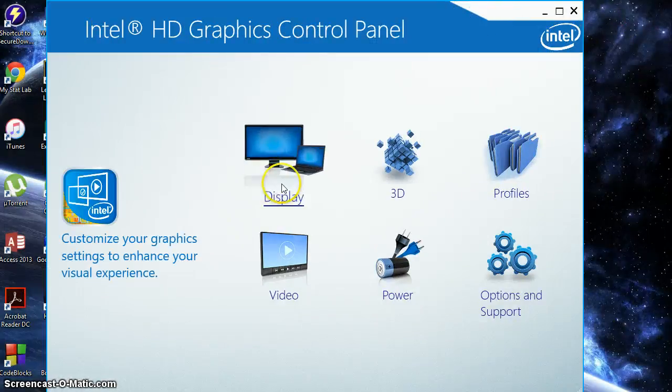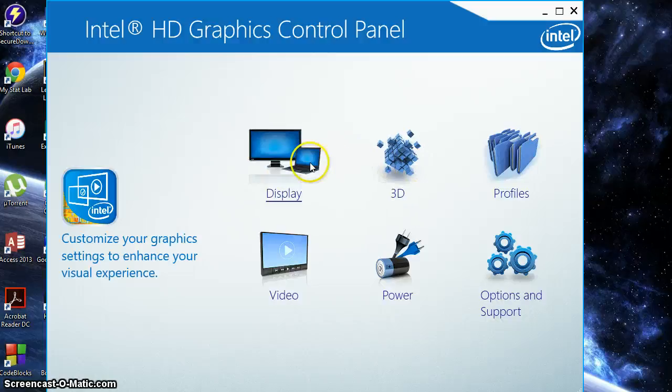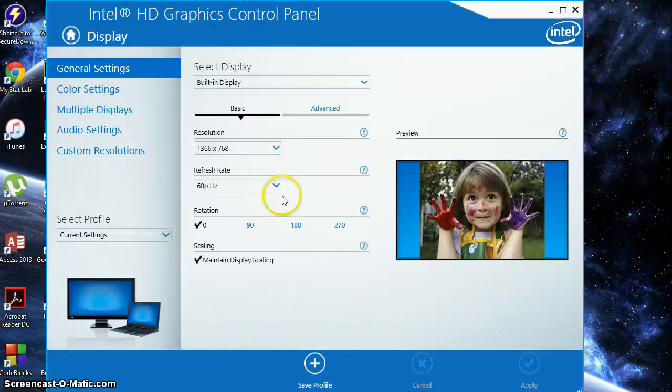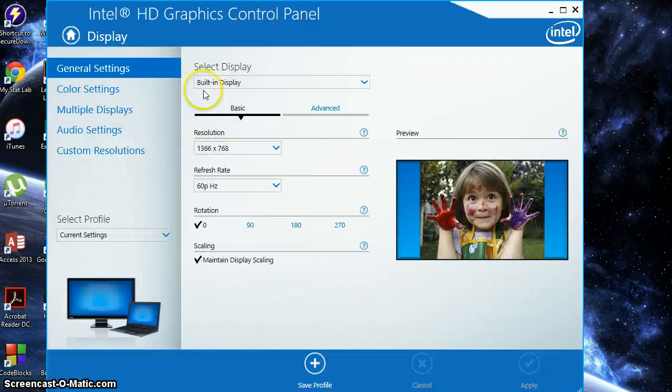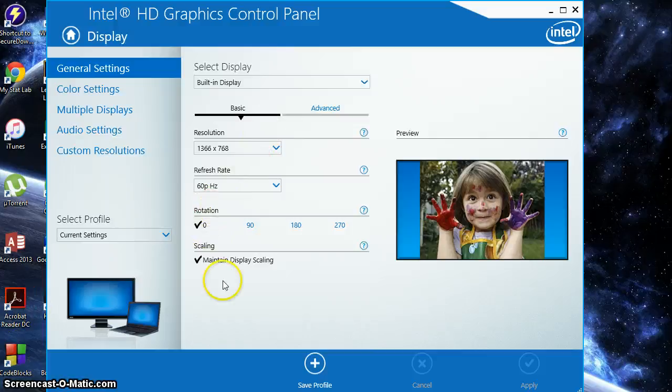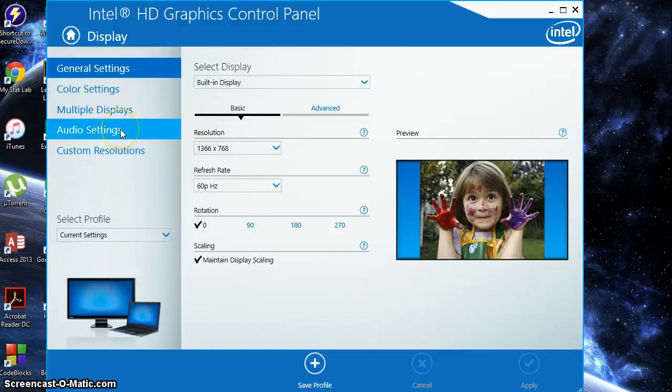Okay, so what we're going to want to do is actually go to our display, obviously. Click display. And what we'll see here is our resolution, our refresh rate, rotation, and all the settings for our actual computer display and what's on the surface.